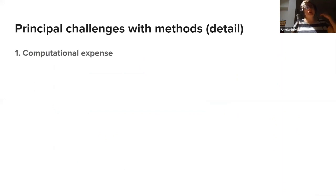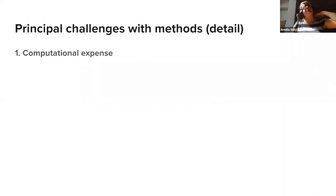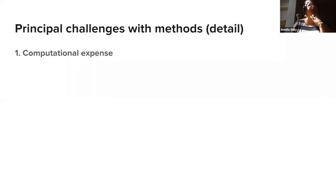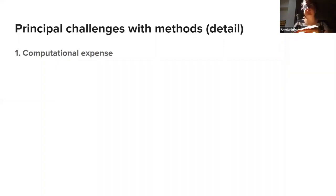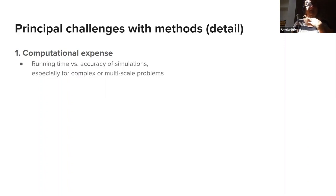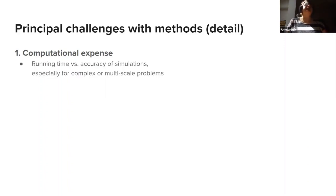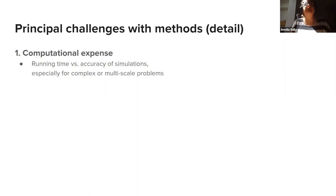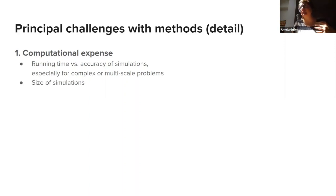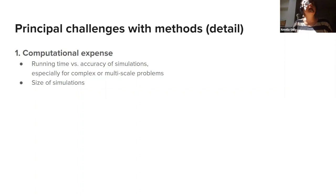When we asked for more detail, I broke this down into five main categories. The main problems that people had were, number one, and these are in order of popularity, computational expense. We're talking about things like running time, trading off with accuracy of your simulations, especially where you start to get into really complicated simulation conditions and large simulations.